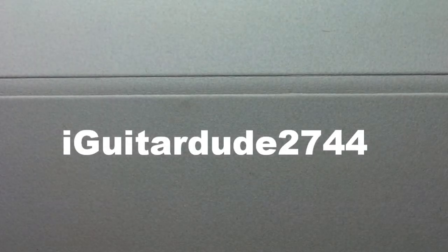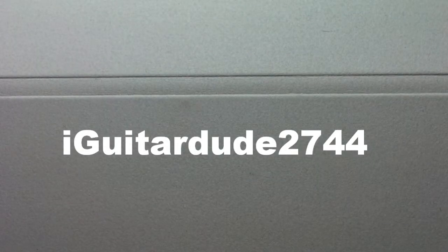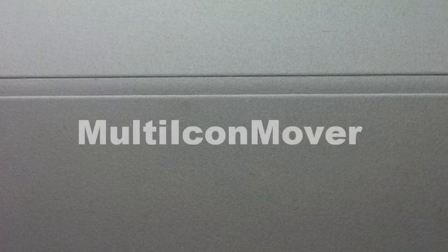Hey guys, what's up? This is Agatoji2744 here today to show you a pretty cool Cydia tweak, it's called Multicon Mover.